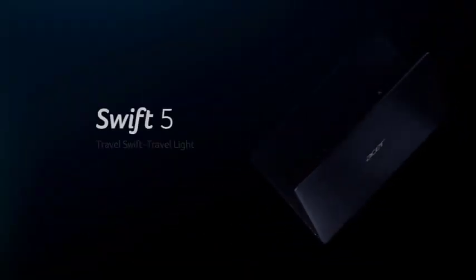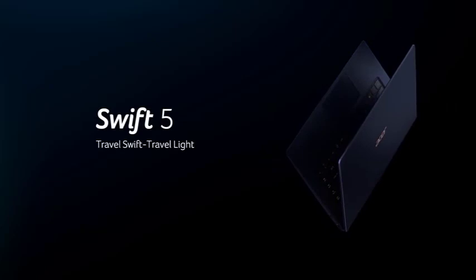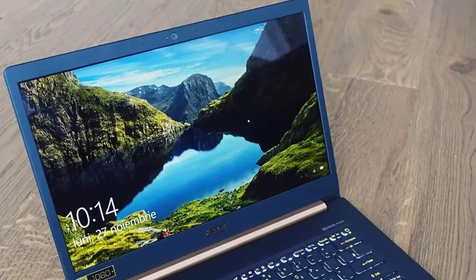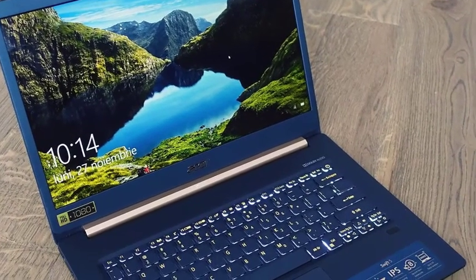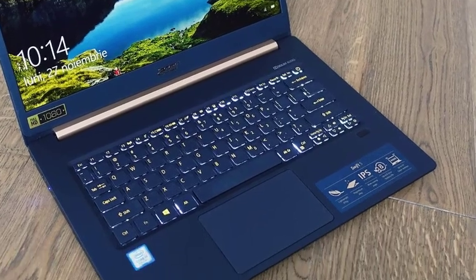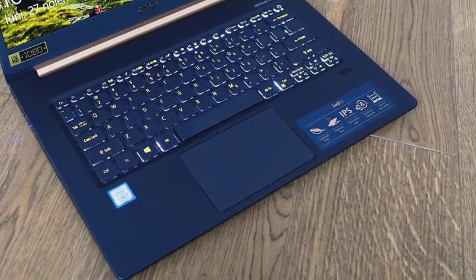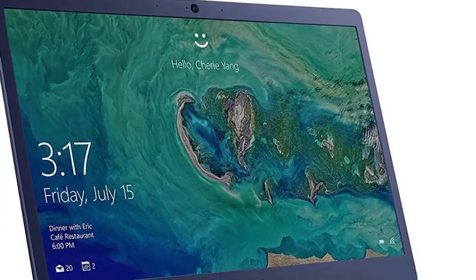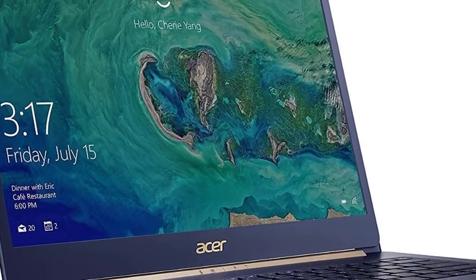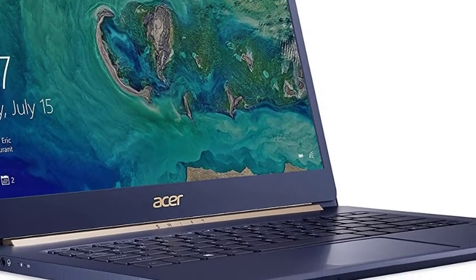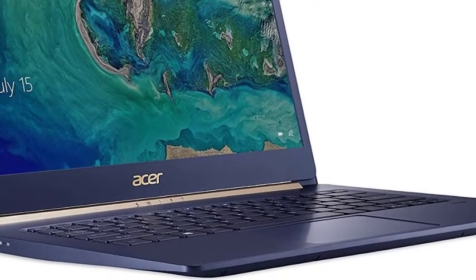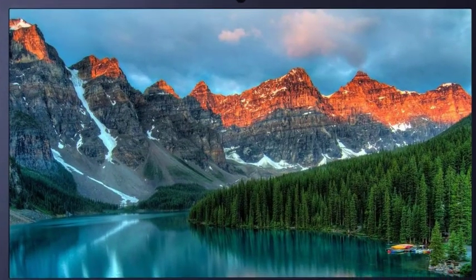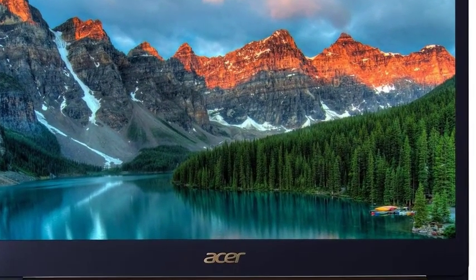One of the things that make Acer Swift 5 a capable Hackintosh is the whopping 16 GB of LPDDR3 RAM. This means you can enjoy competitive multitasking without affecting battery life so much. Similarly, 512 GB of full SSD storage puts you in a position of convenience. Even if you decide to dual-boot Windows and macOS Mojave, you will still have a sufficient amount of space left.